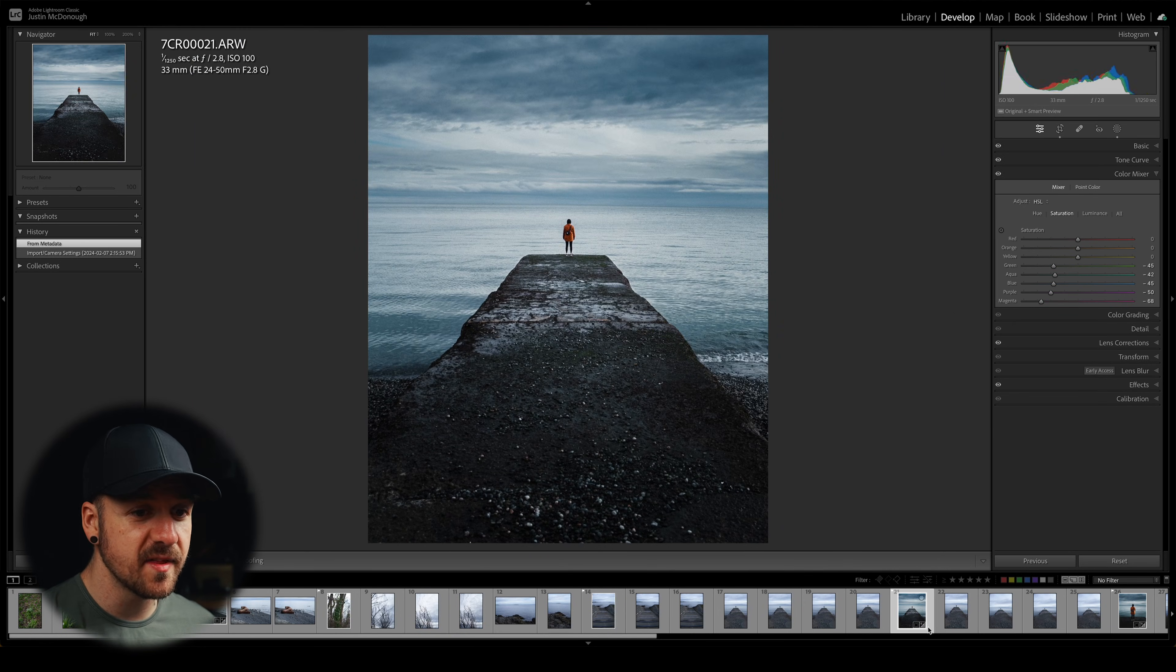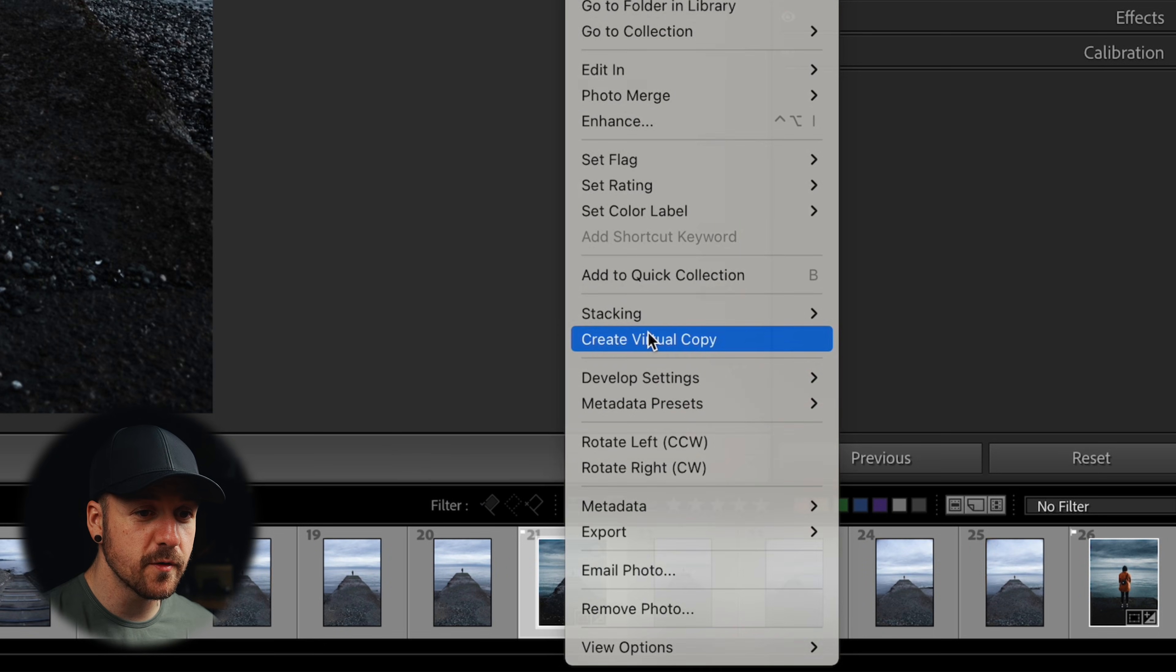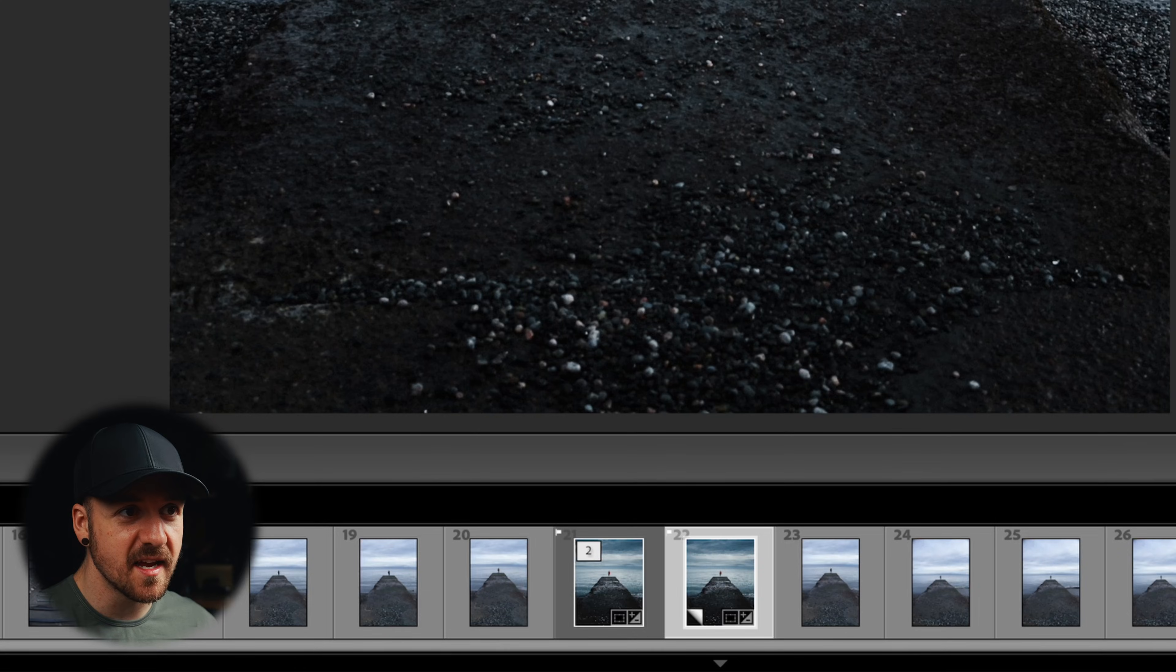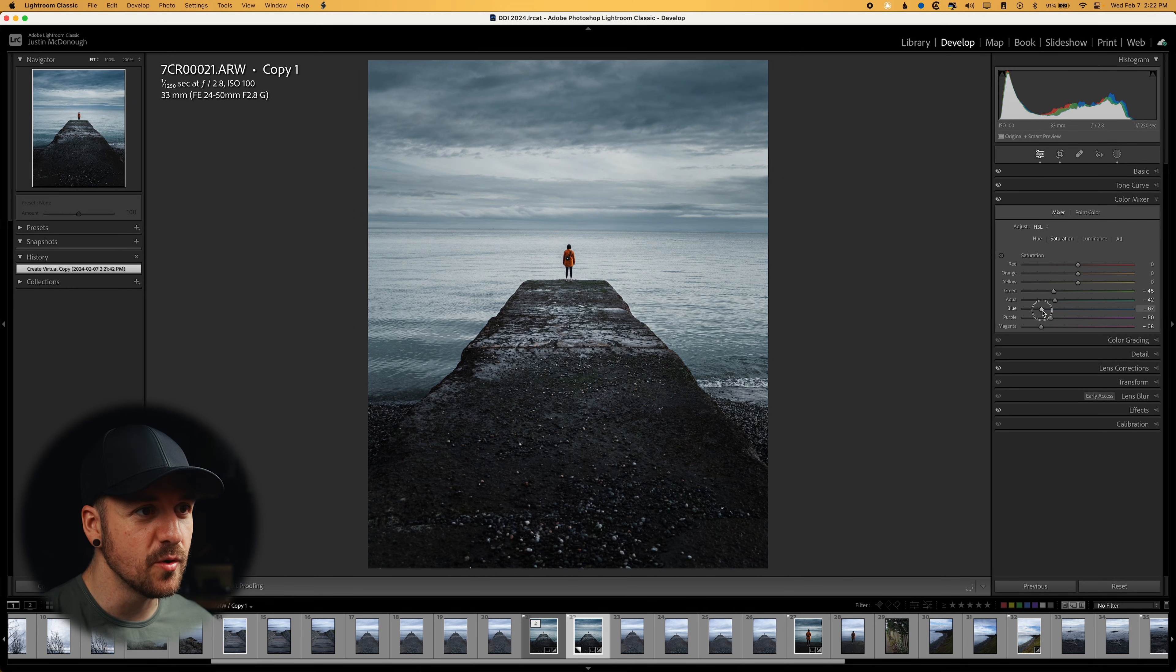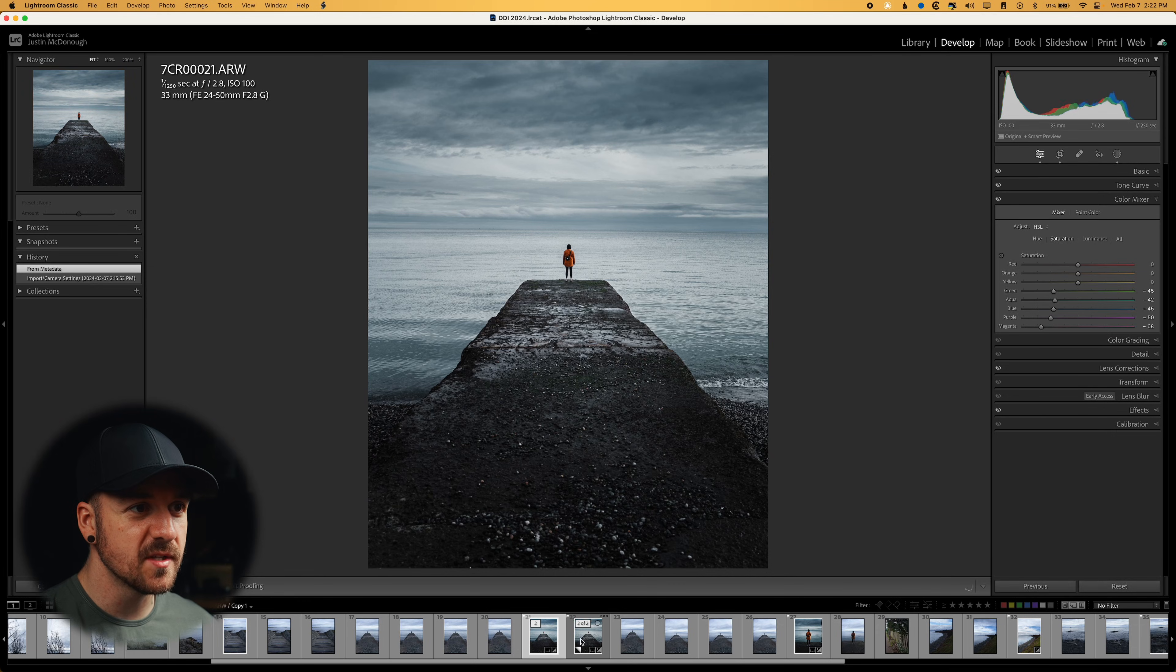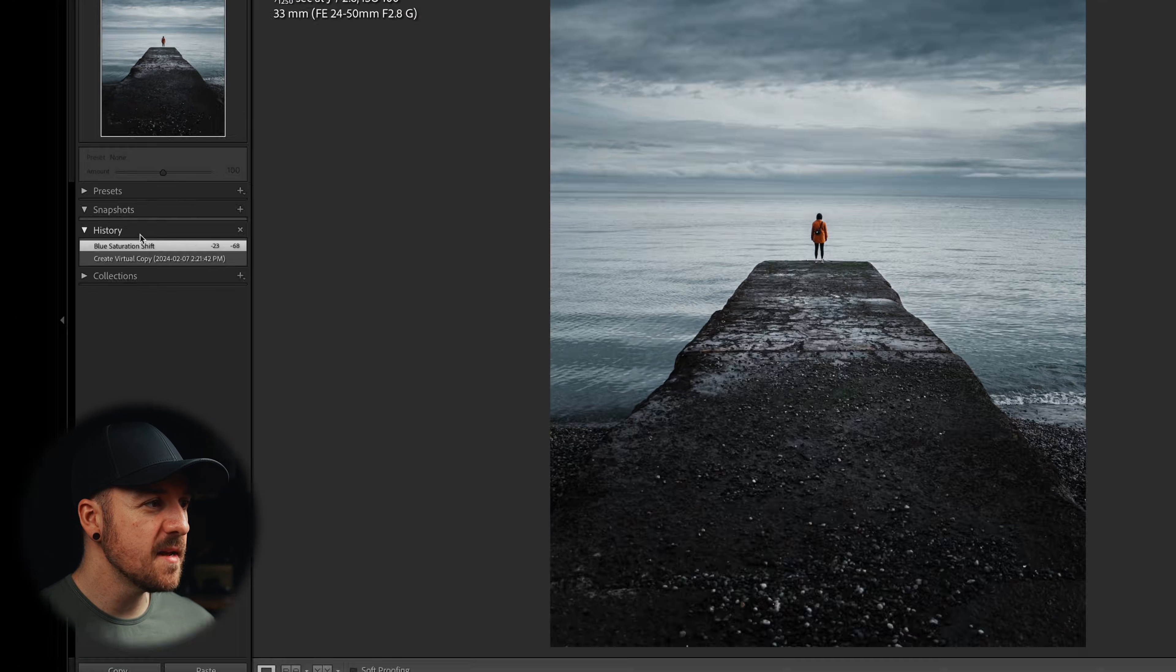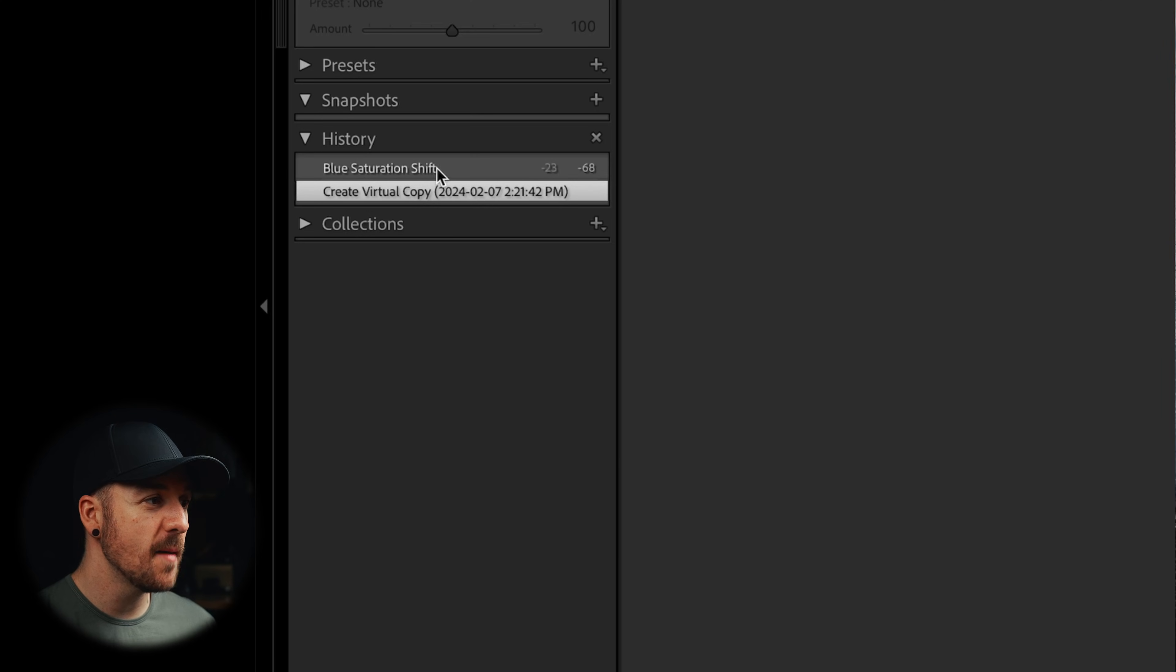So for example, let's say with this one, I wanted to create a virtual copy of it. Now I've got two different versions of it, but there's still only one file in that folder. It's just created a second set of instructions for how it's edited. And let's say for the second virtual copy, just in case I want a little less blue. So I'm going to bring that down. So now I've got my two different versions of it. And now you can see in my adjustment history, the blue saturation shift. So I can go back to when I created the virtual copy and so on and so forth.